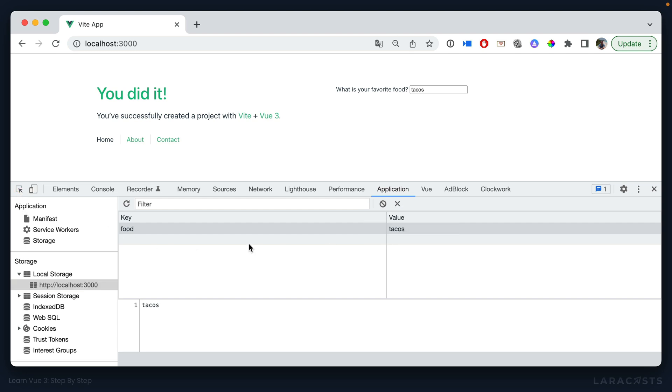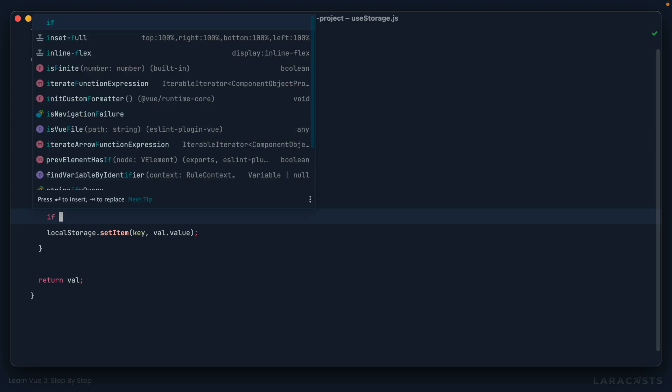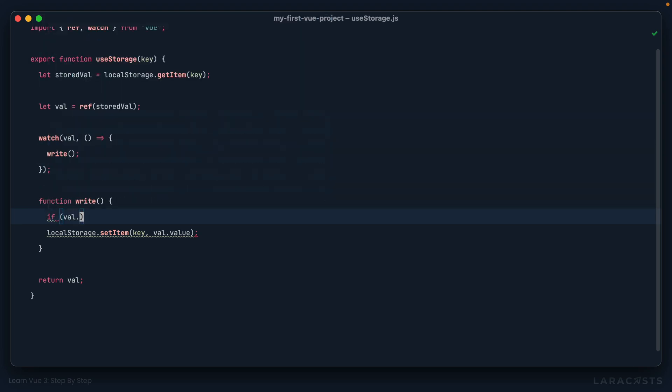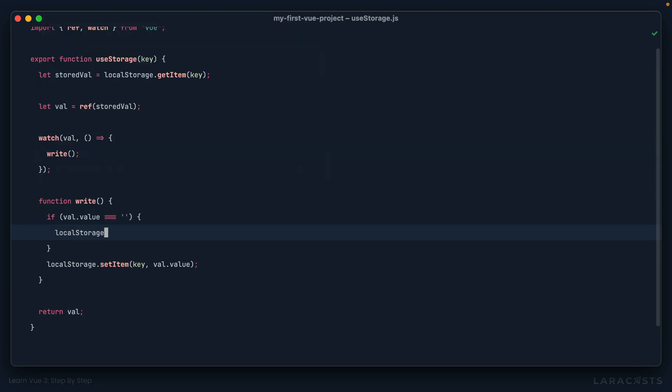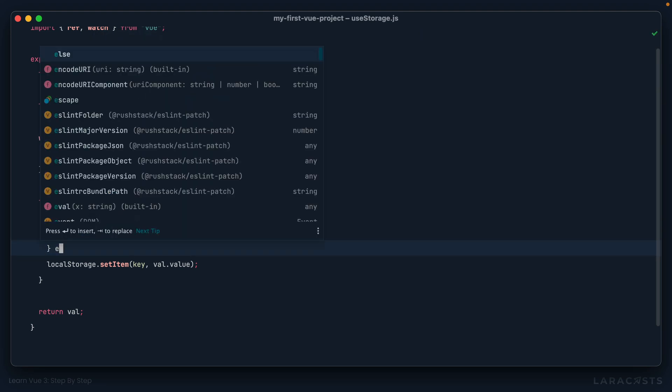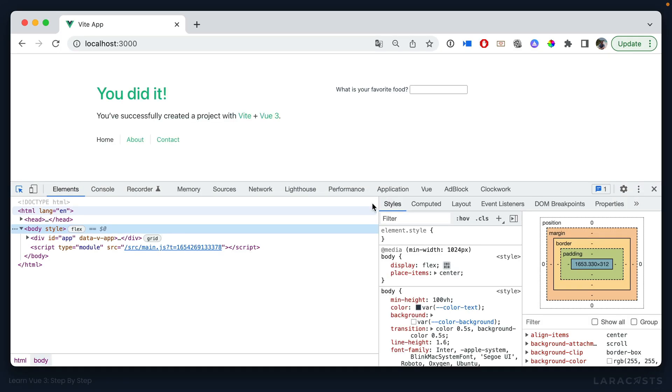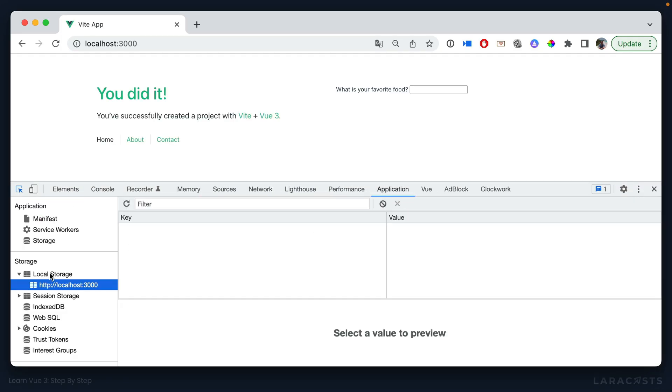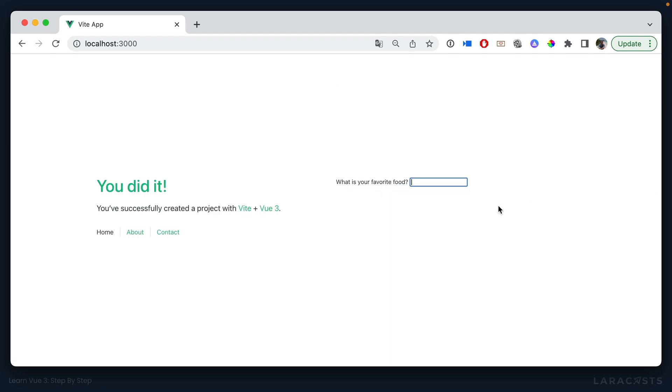But now a few edge cases, like what if we empty this out? Well, now we have food equal to nothing. So what we could do is say, look for the value. If it's an empty string, then in that case, maybe you want to call local storage dot remove item key. Otherwise, we can set it. Or we can check for null, whatever you want. All right, so now if we once again, give it a shot. Pizza, there it is. But if we empty it out, then we clear it entirely. And maybe that's what you want. Maybe it's not.